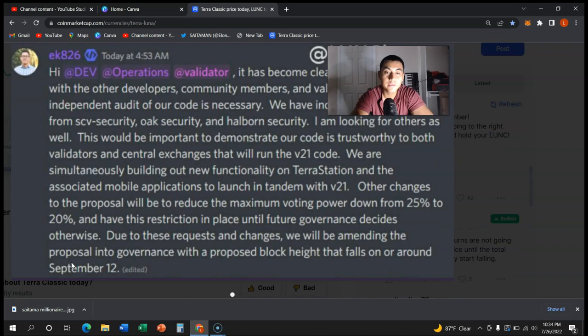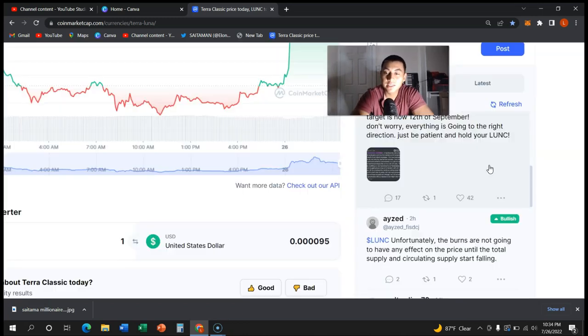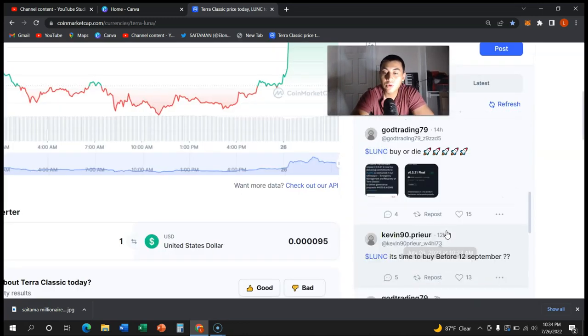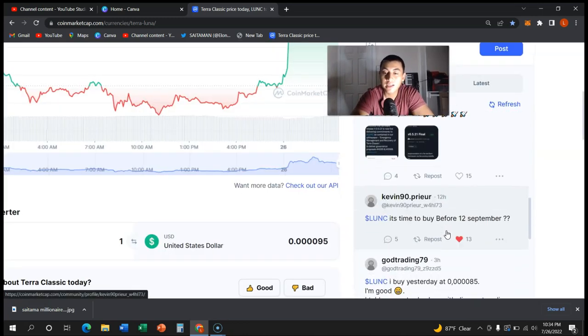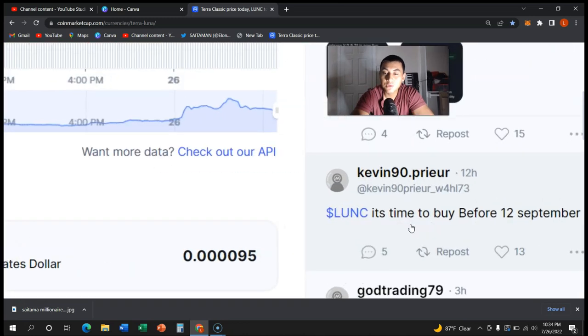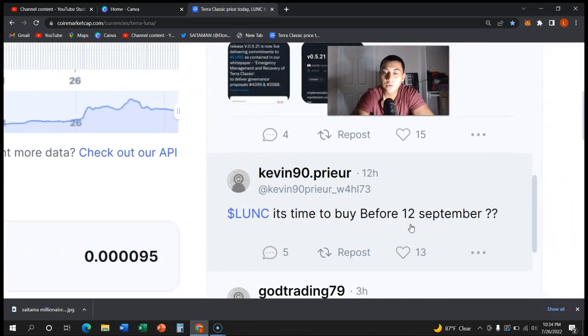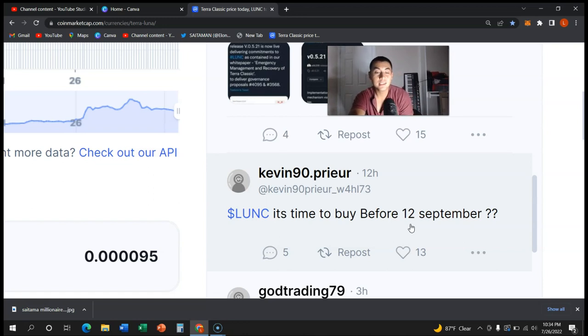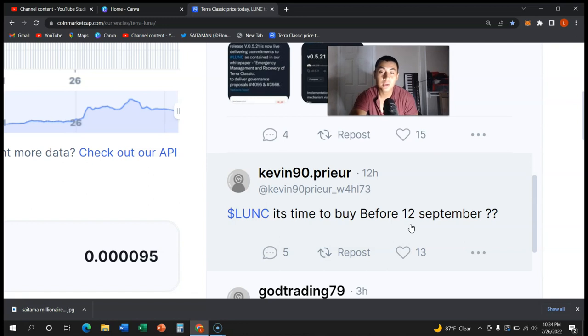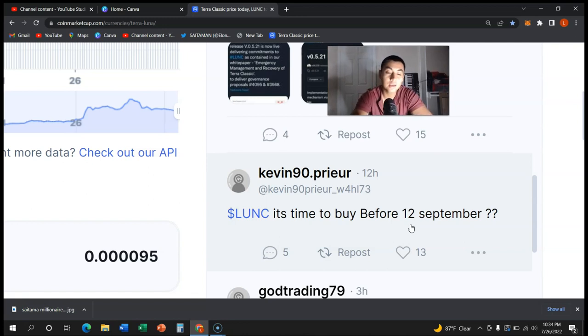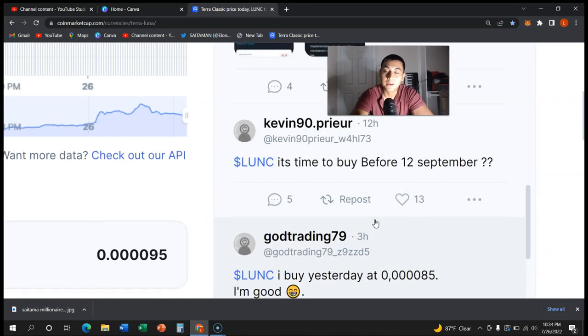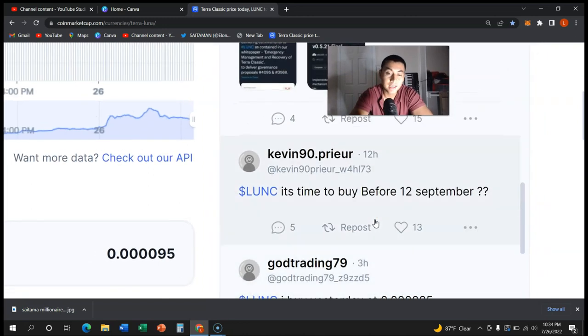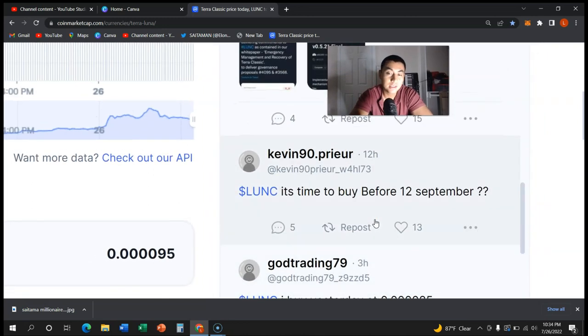September 12 is when things are bound to change, and a lot of people are saying it's time to buy Luna Classic before September 12. Can this be the opportunity? Can Terra Classic be the one crypto that goes up this year? As you know, cryptos go up during the end of the year - that's just some sort of pattern that happens.